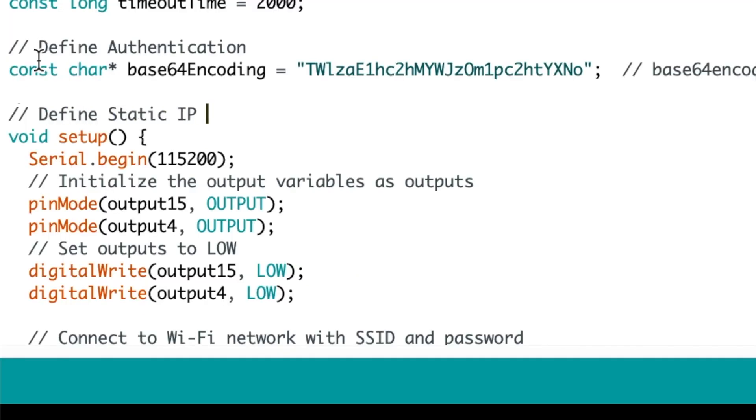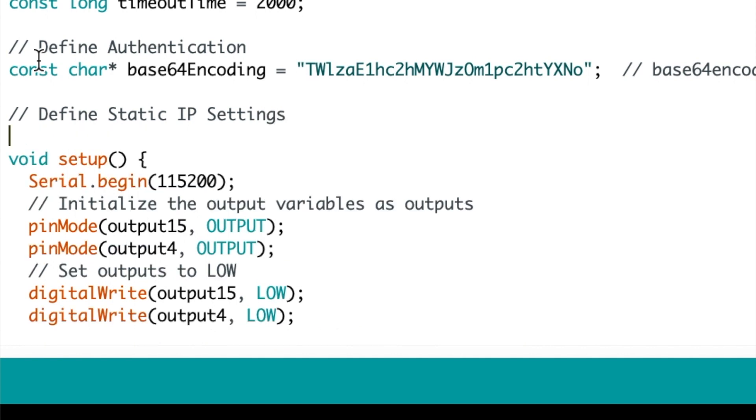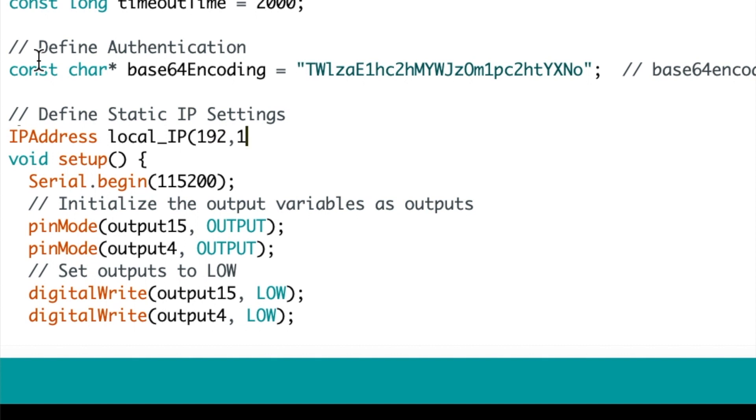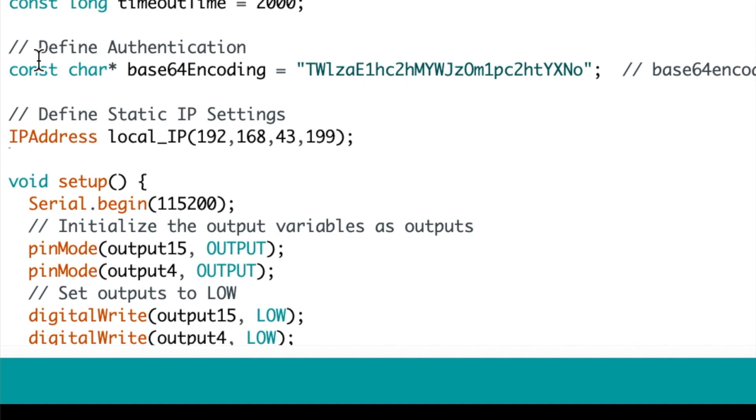First you need to define your static IP address settings. We do this by using the IP address class within the Arduino libraries. So first we're going to go IP address local IP and we're going to pass 4 bytes of information through it, each one representative of your IP address. So I'm using 192, 168, 43, 199.